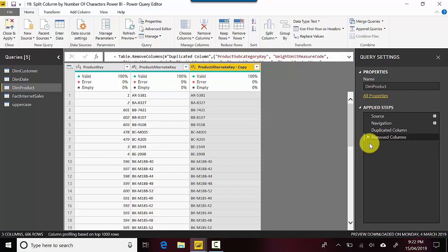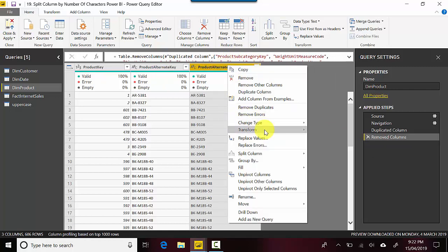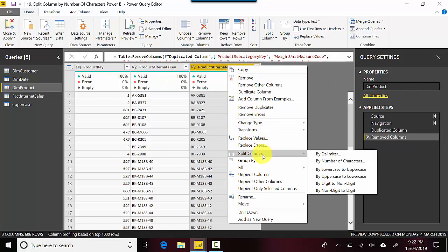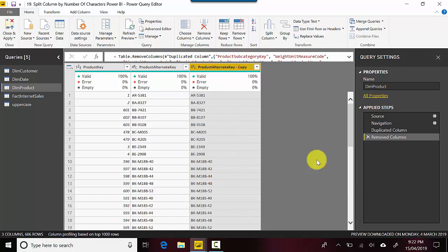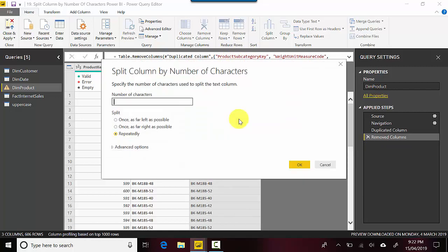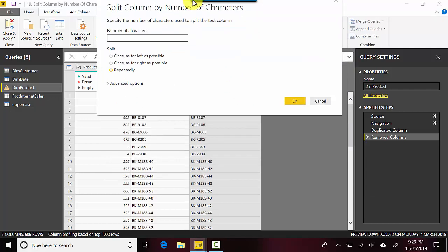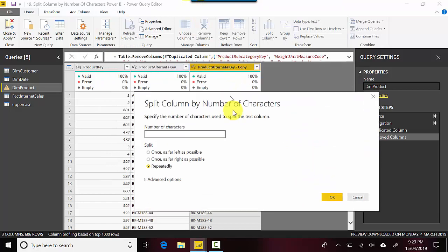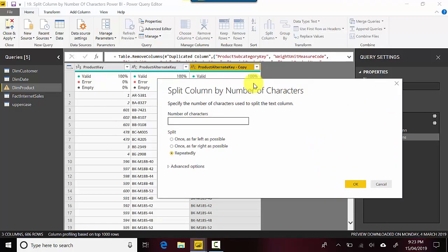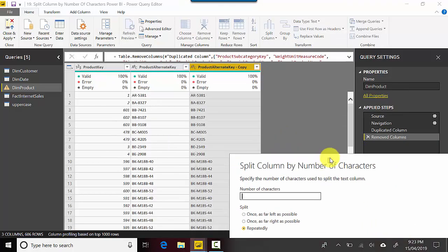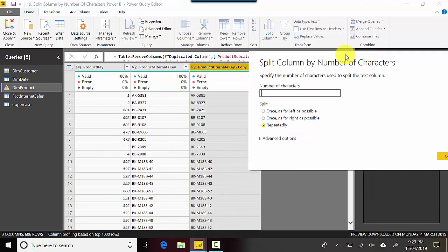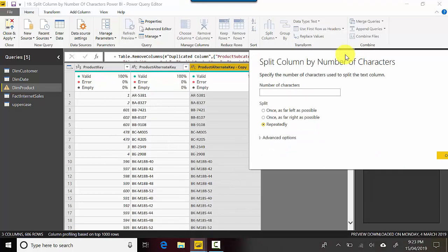Let's look at the second option on splitting the column by number of characters, as far right as possible. Let's say I just want to keep the last two rightmost characters in one column. So I could say two and once.